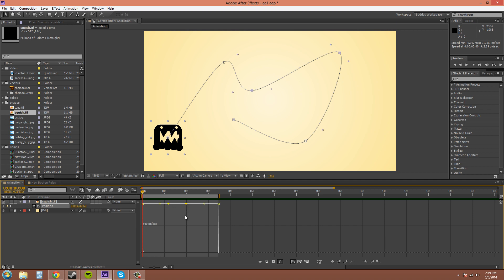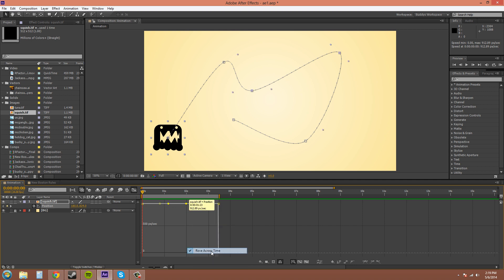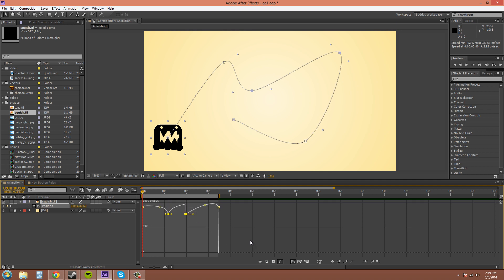Now, you can get your bezier handles and maybe move things around. I'm going to hit control Z to get back on to roving keyframes.